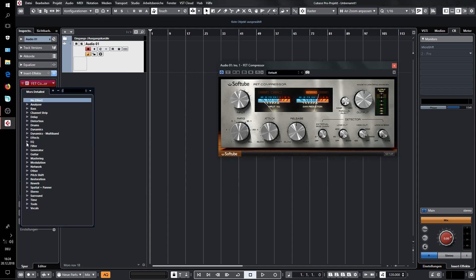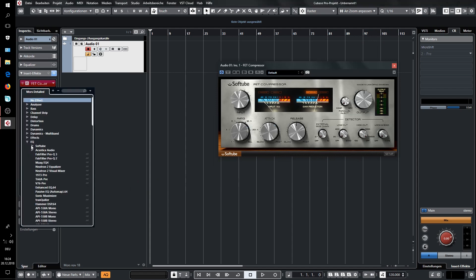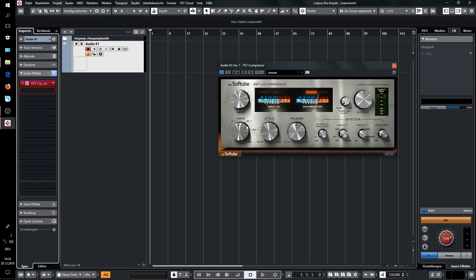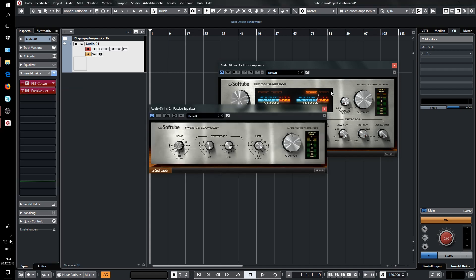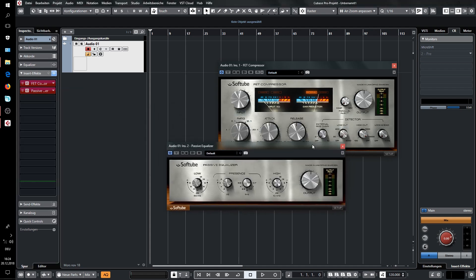And you can open another one to check it. Another Softube. Works.